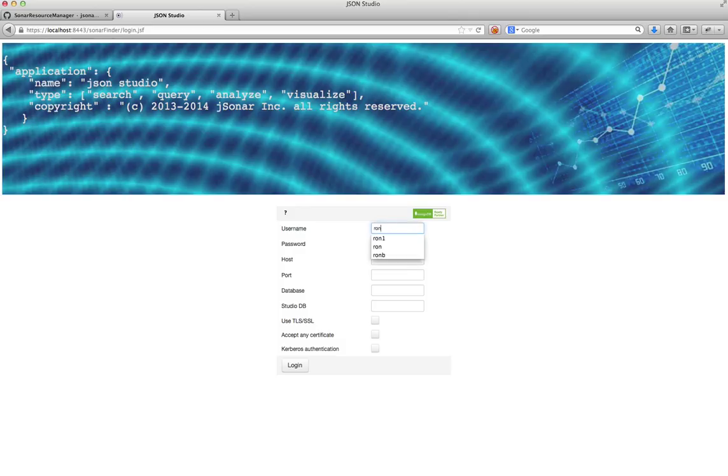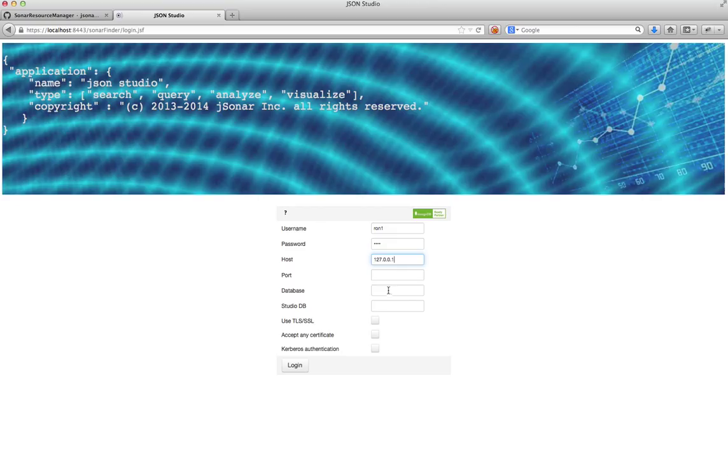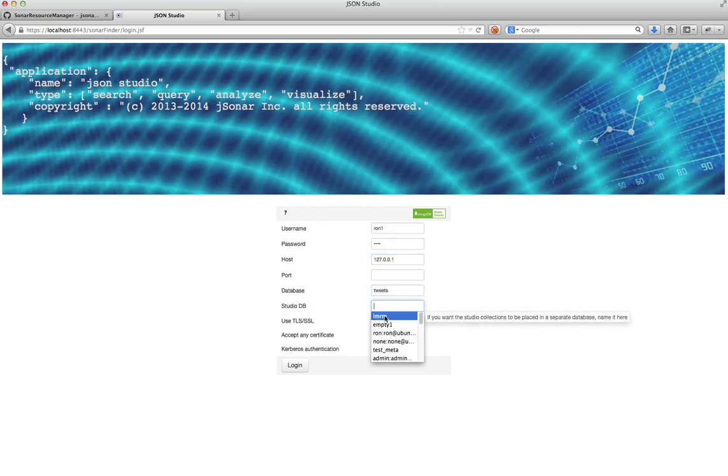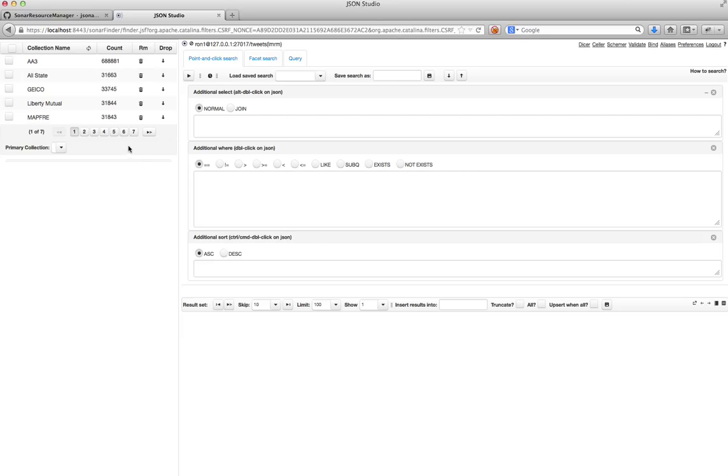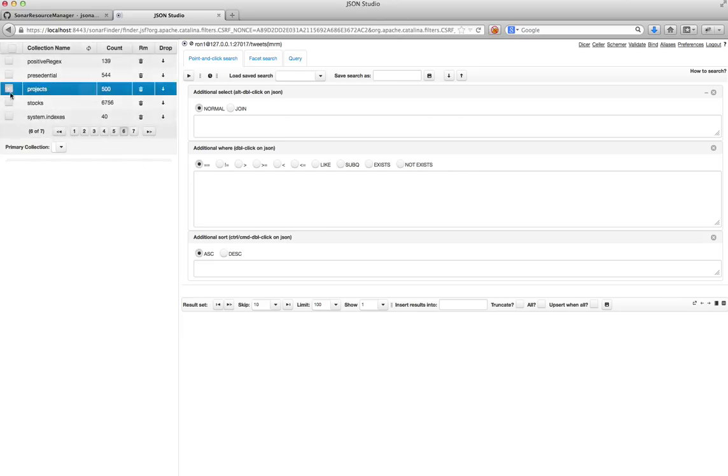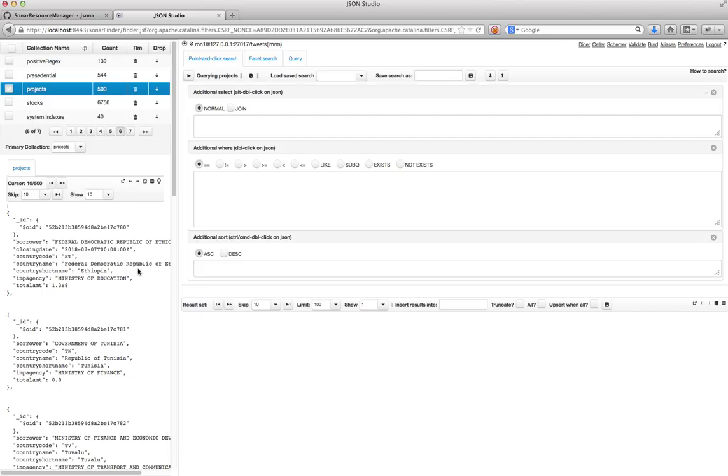So, the first thing I'll do is I'll log into the JSON Studio application. And I have two collections that will be relevant here. The first one is the projects collection. And what this collection has is a bunch of documents. Each document describes a project that is being funded by the World Bank.